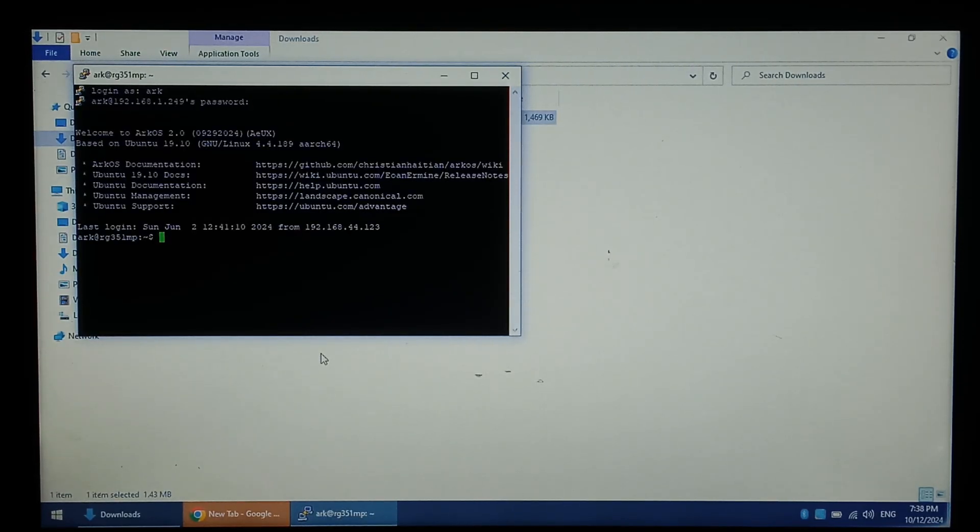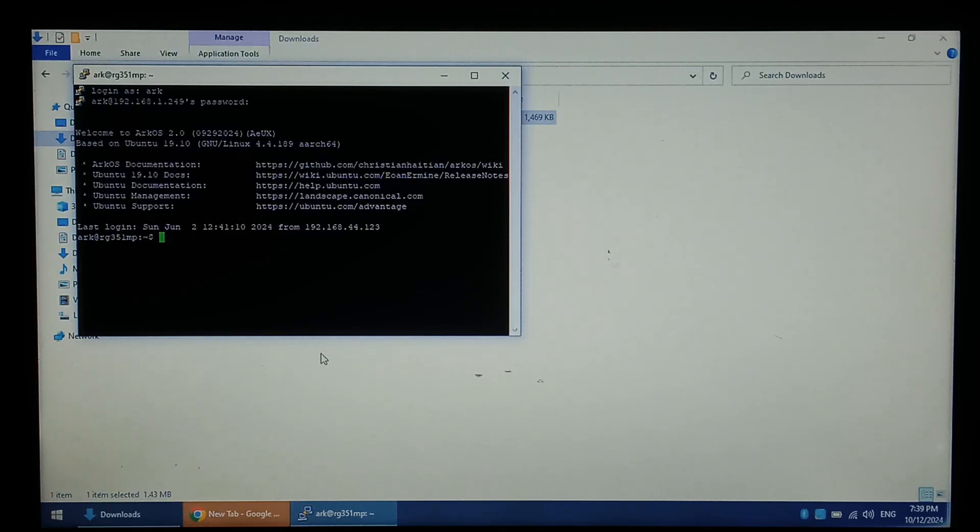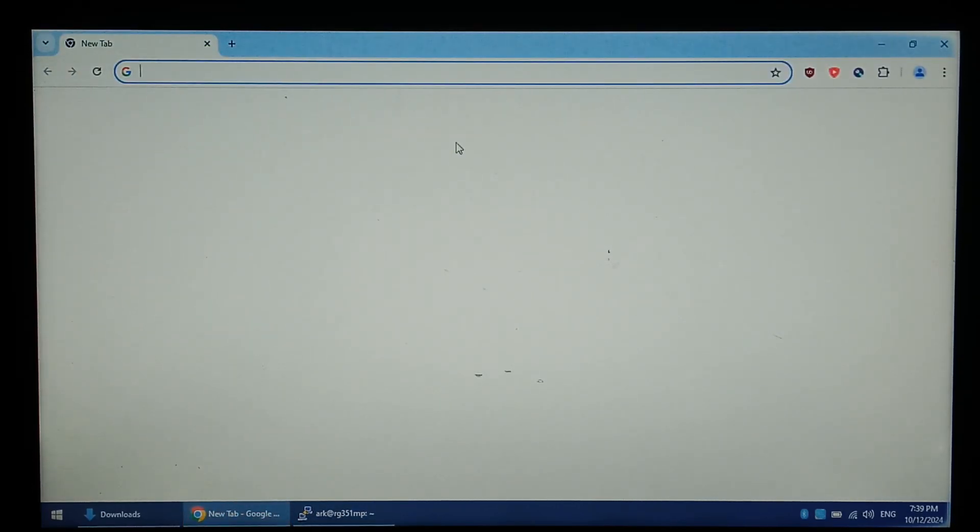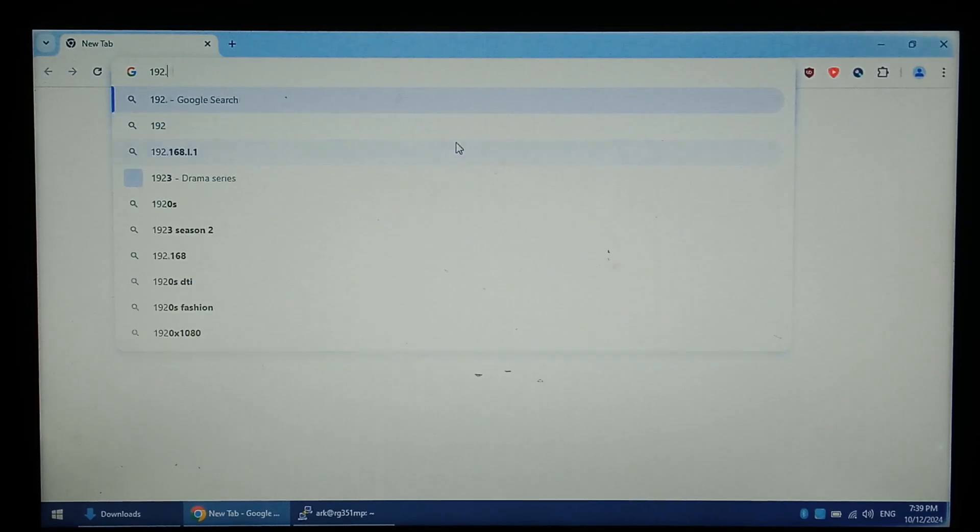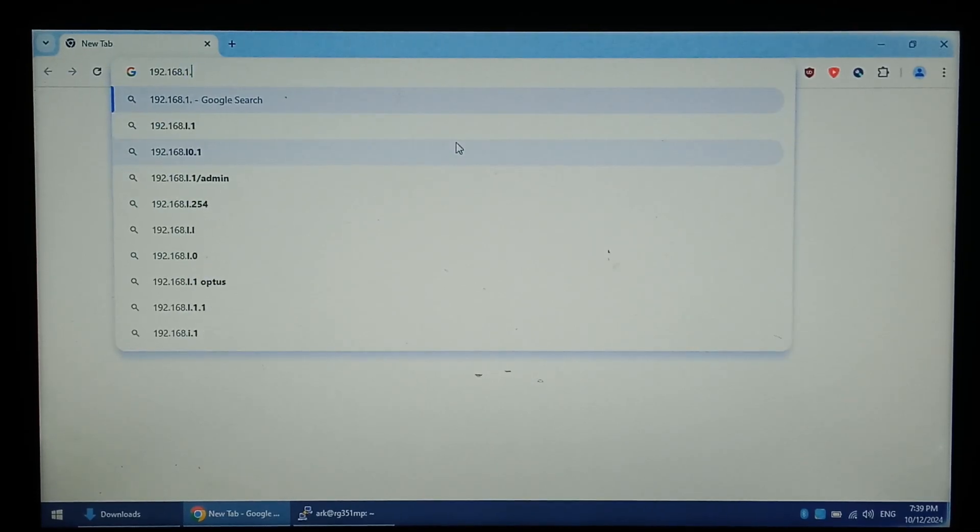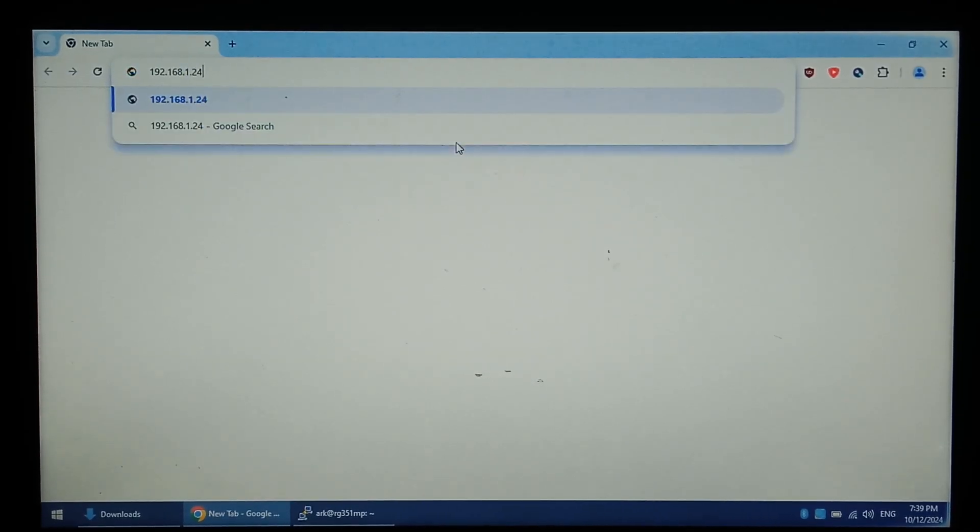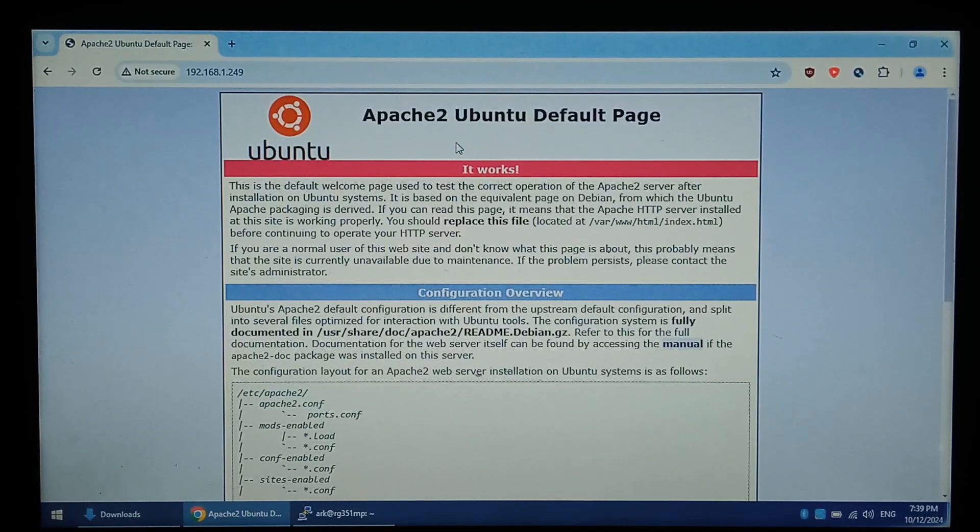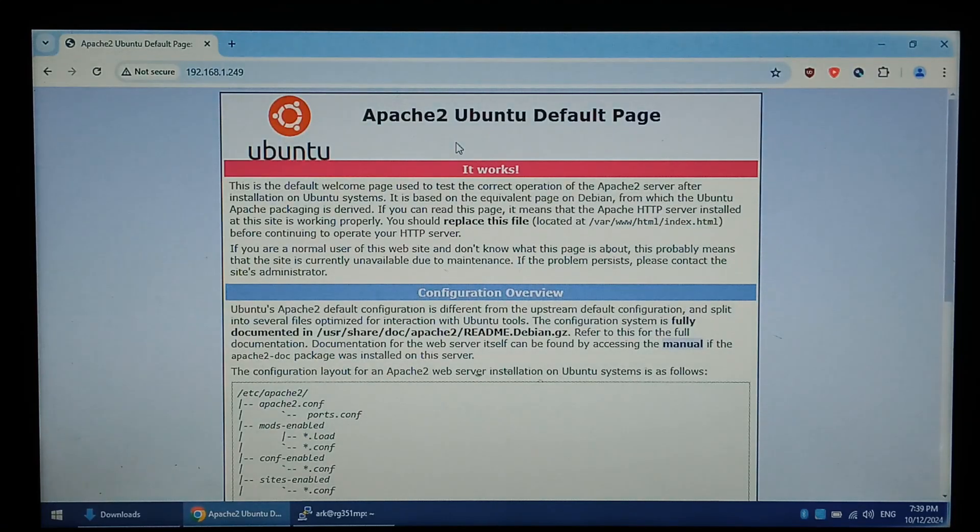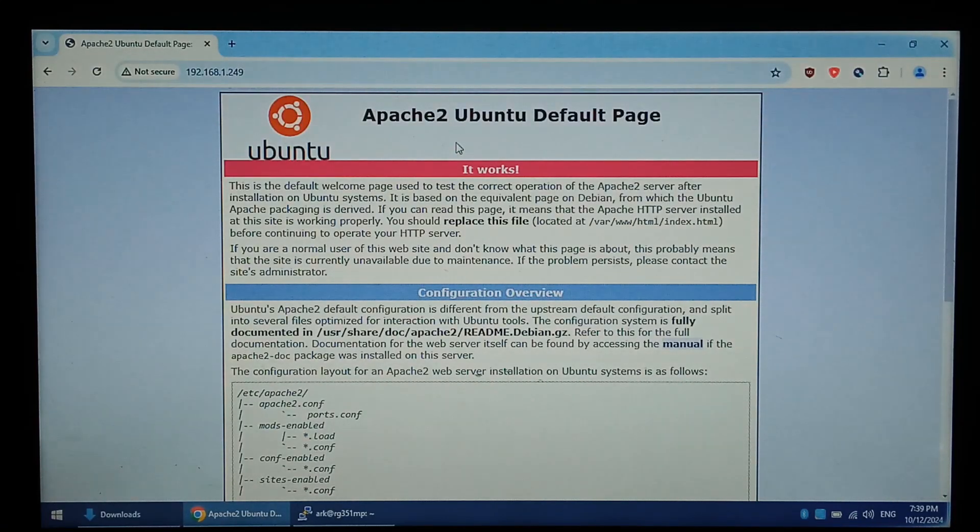We were able to remote in. Before we go any further with SSH, let's see if the web server is active. Opening up Chrome, typing in the R36S's IP 192.168.1.249. And there it is. So our little R36S console is serving web pages and has an active SSH server running.